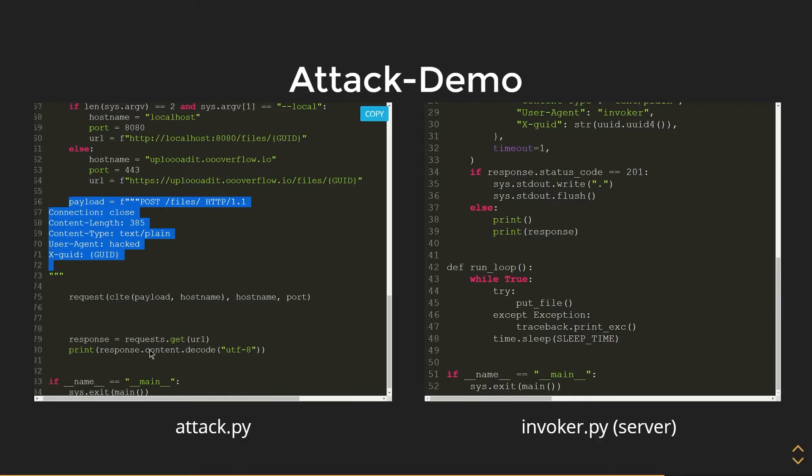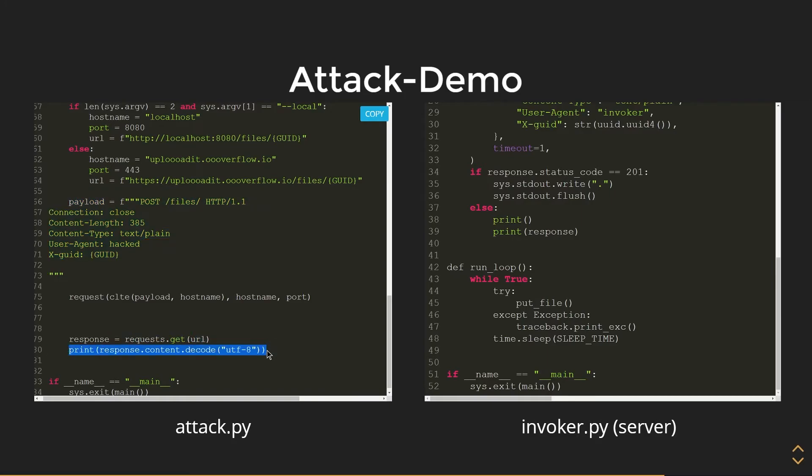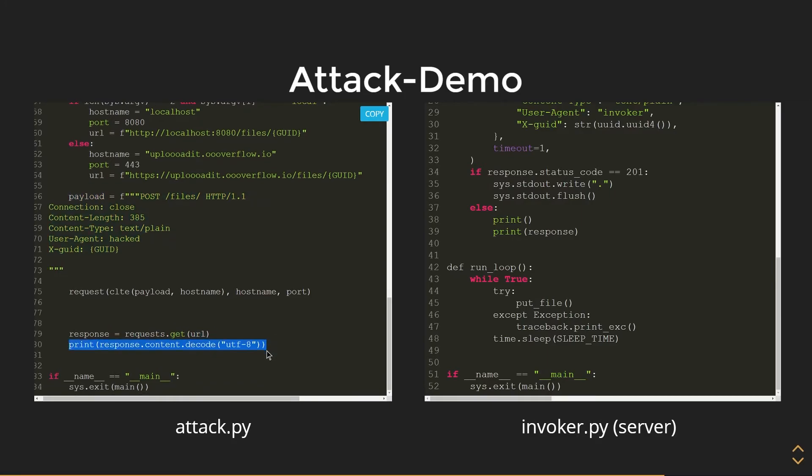Which essentially the server will think this payload is prepended to this GET request. Once we're successful with this, we are going to get back the flag and we're going to just print it to our screen.